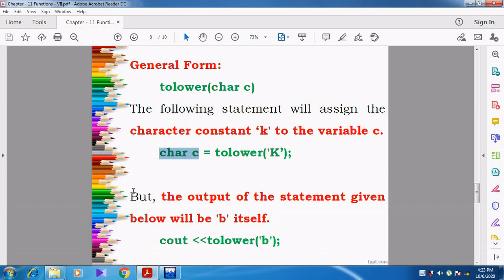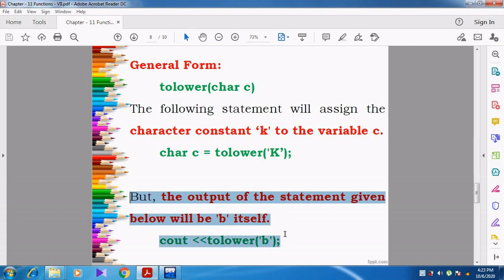But see the next one. The output of the statement given below — cout tolower of small b — will be small b itself. Using the tolower function, they have given lowercase letter b. Since the alphabet is already in lowercase, the output will be shown as it is. There is no conversion — whatever the input is given, that will be shown as the output.